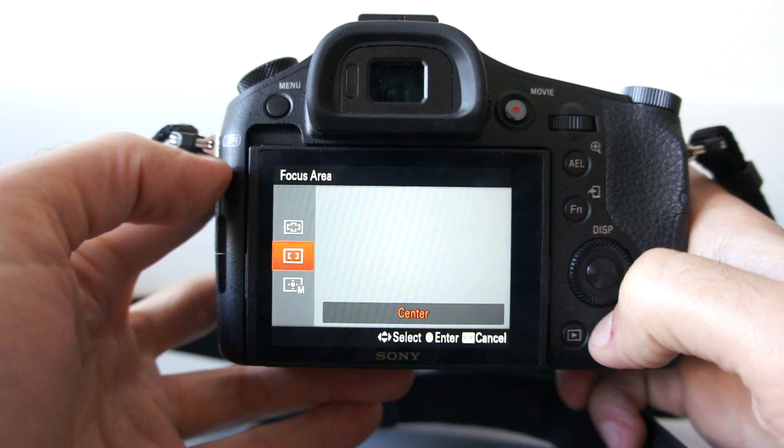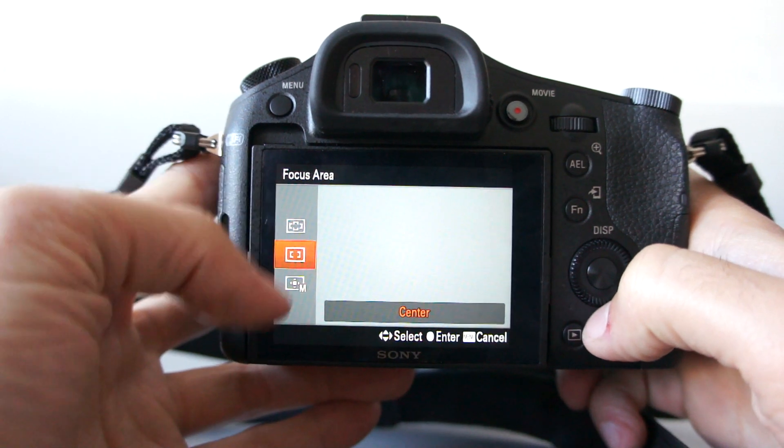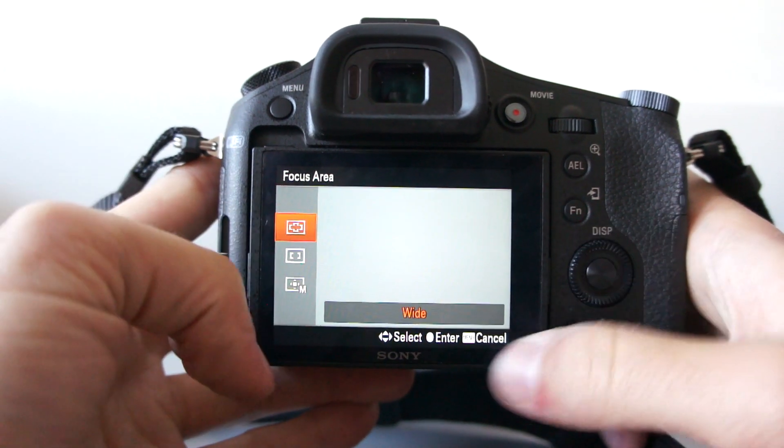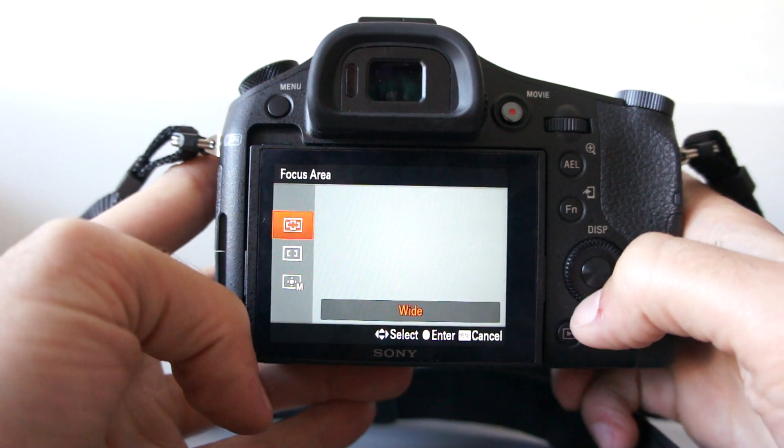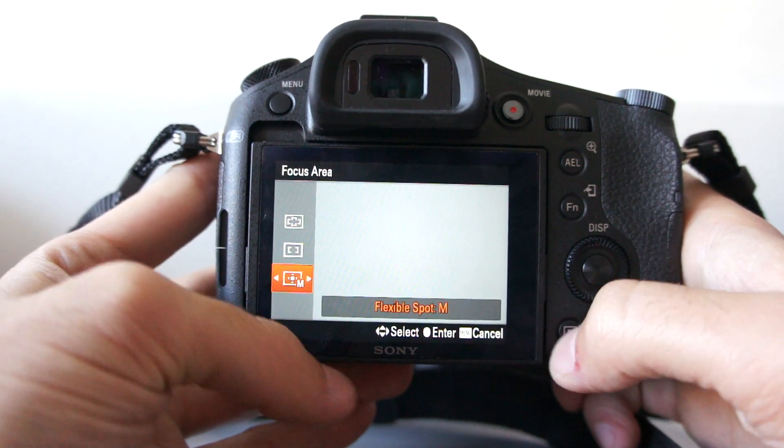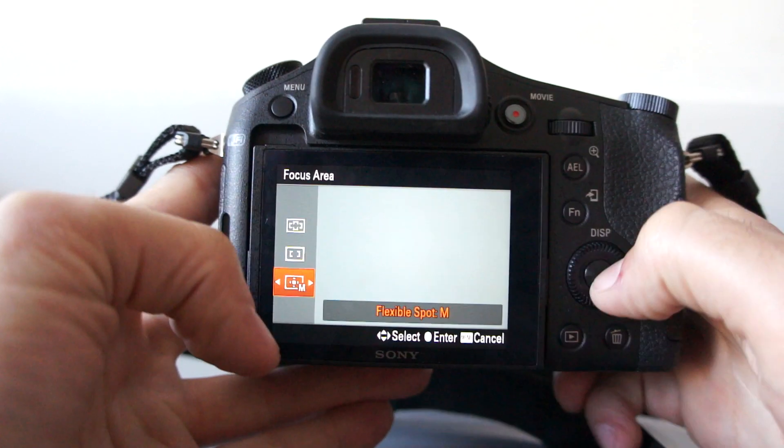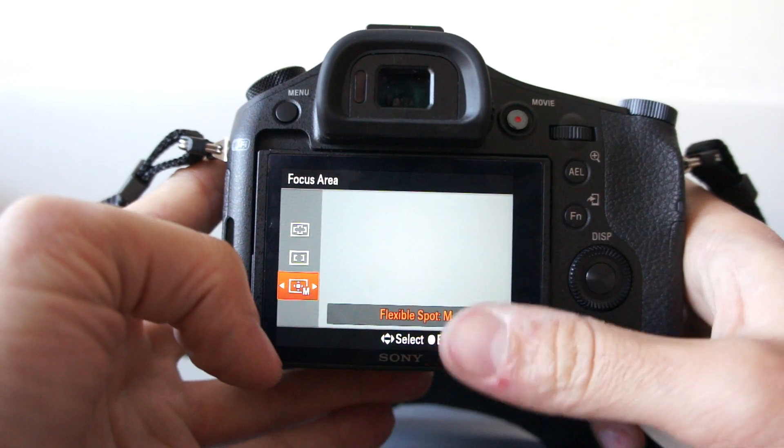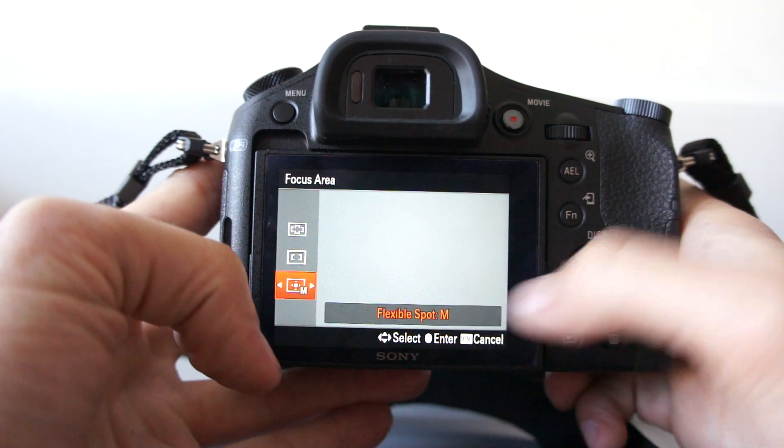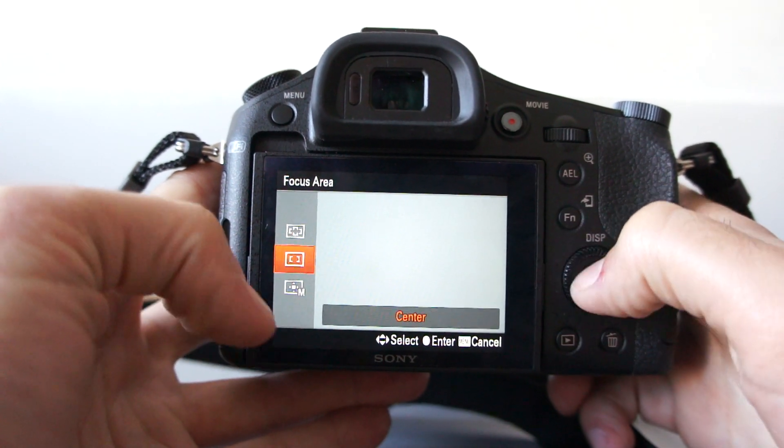Focus area. There are three types. Wide selection, center and flexible spot. You can choose select autofocus point anywhere in the frame.